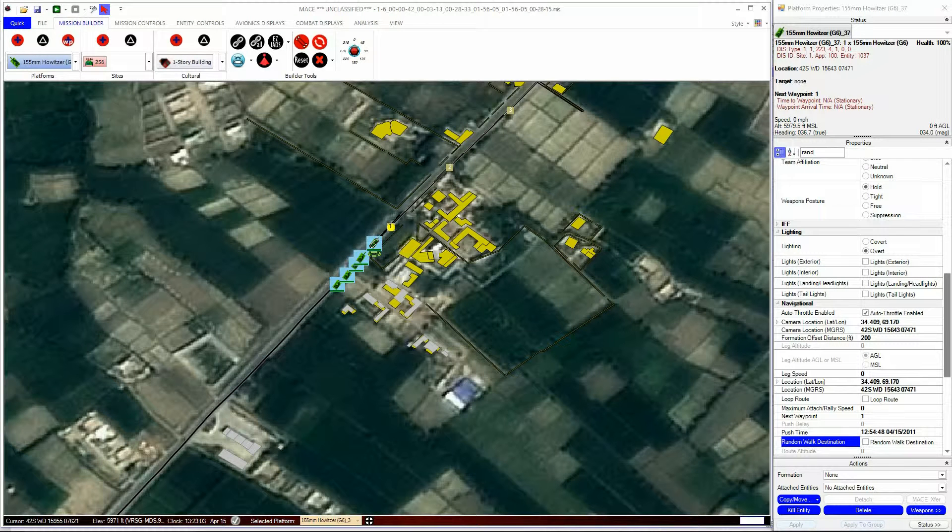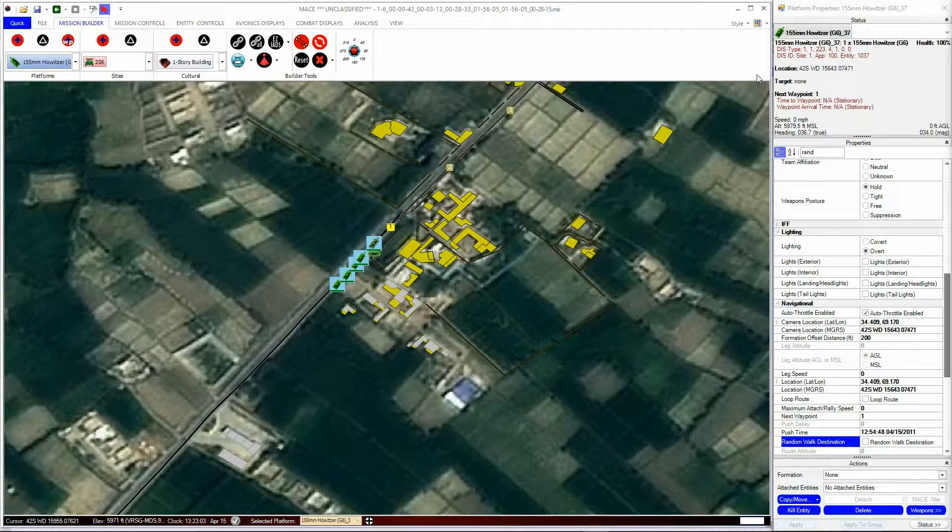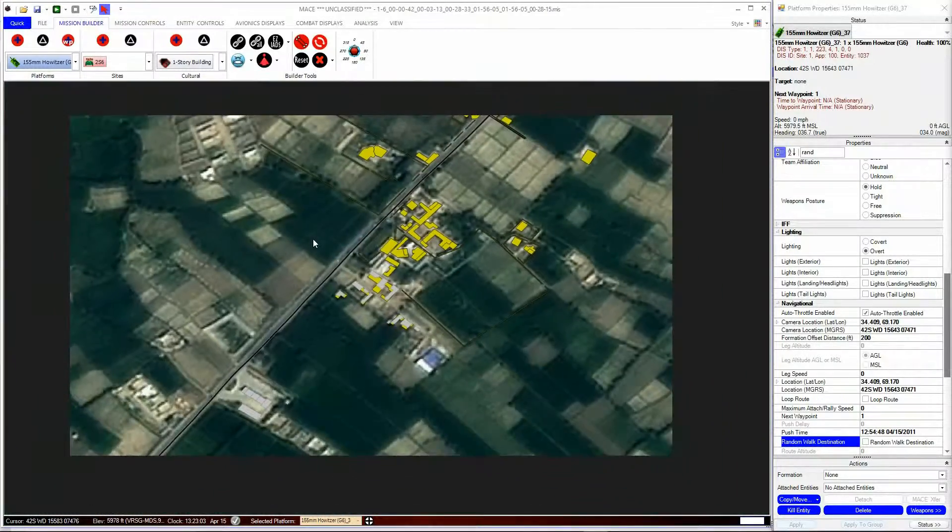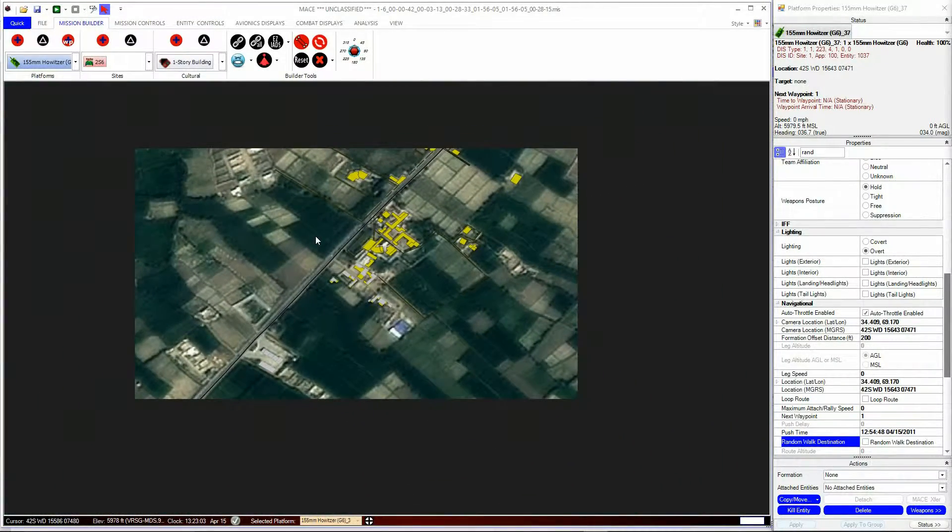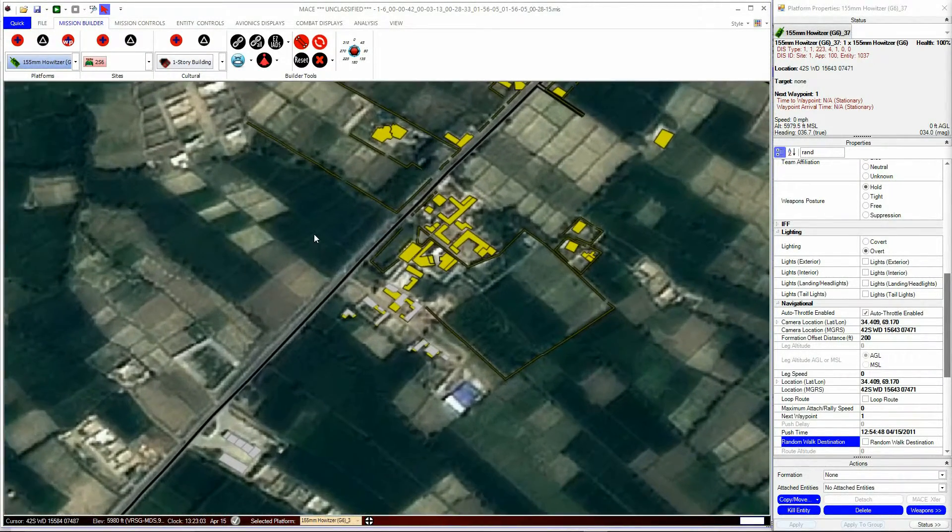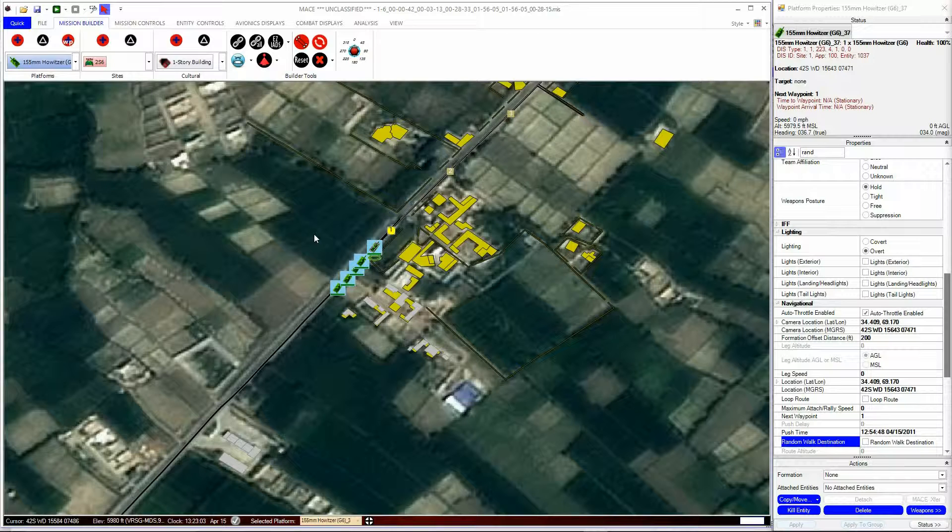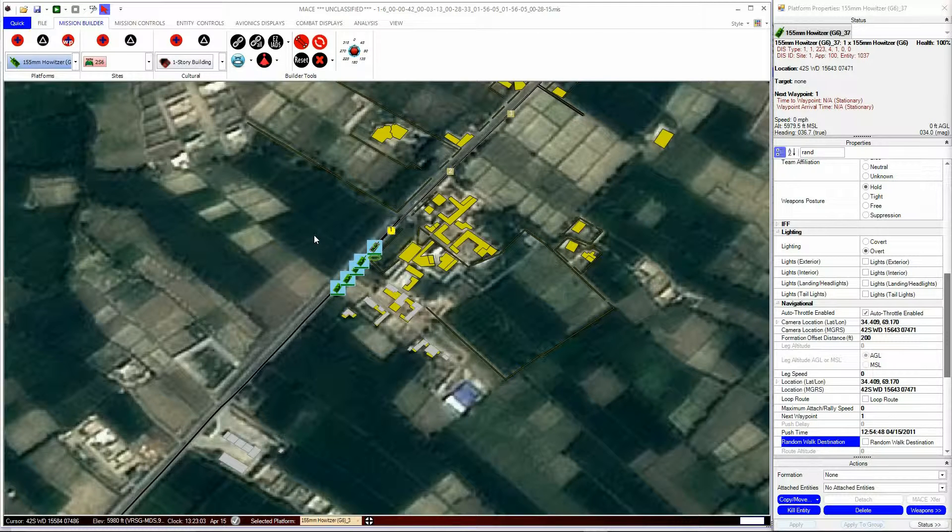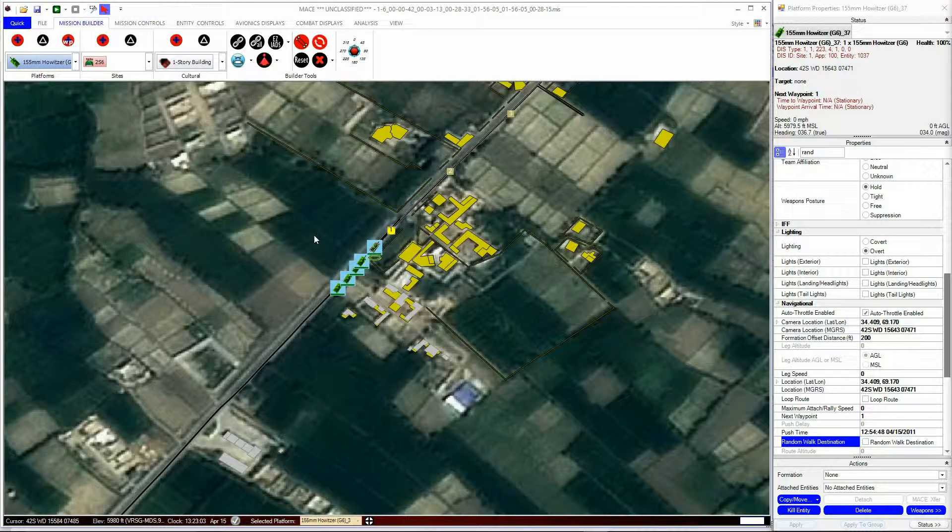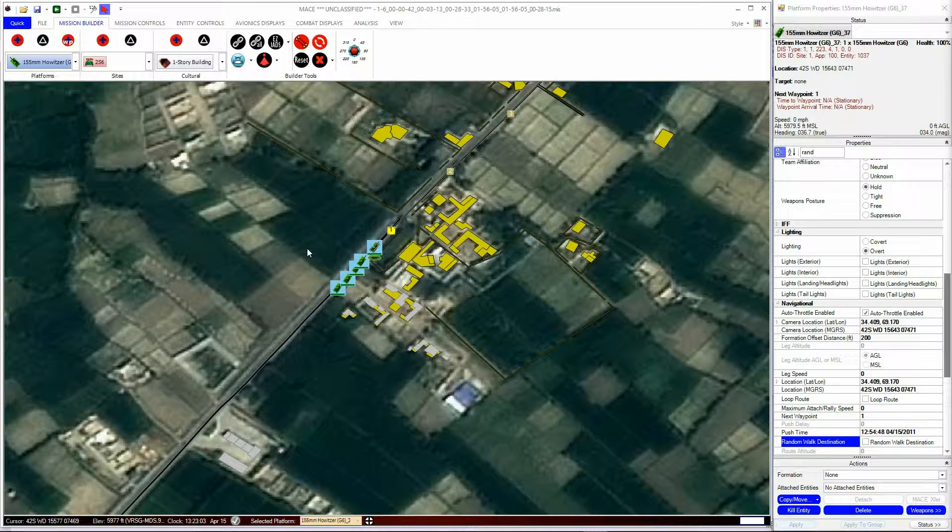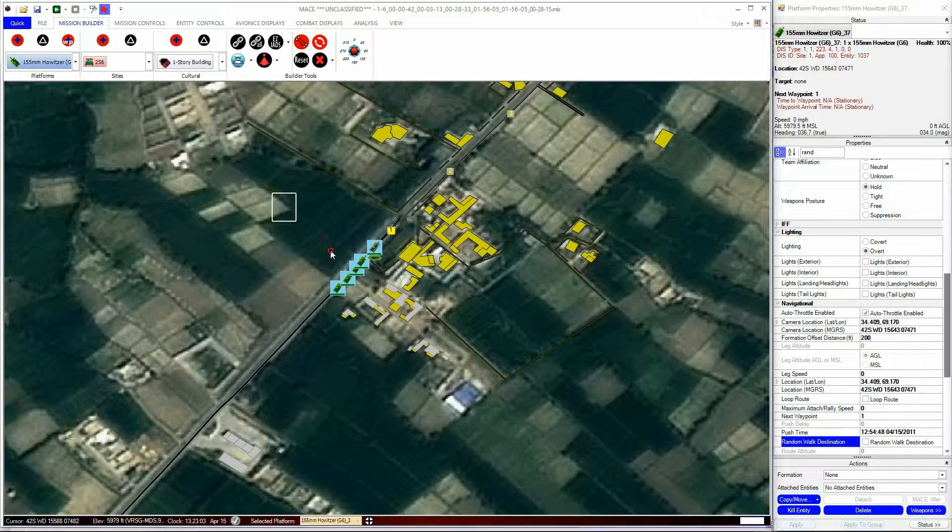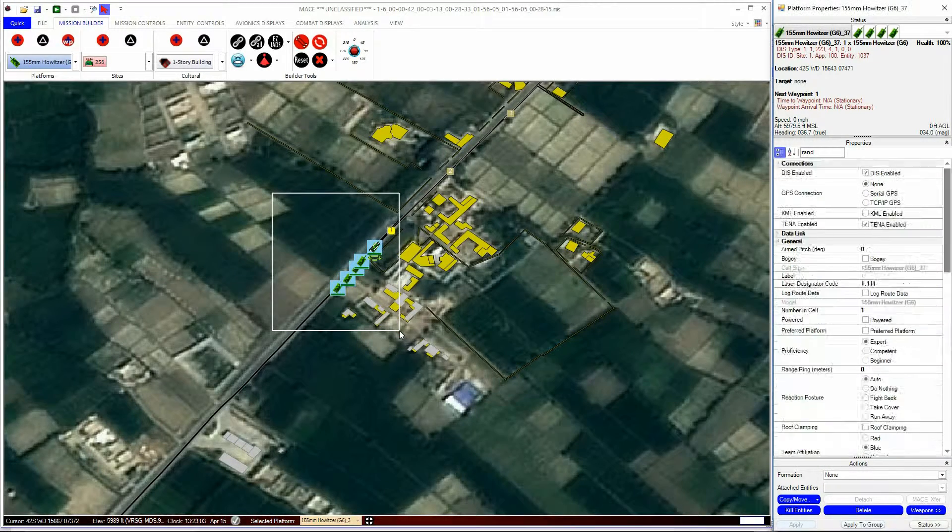Having many units can clutter the mission area. It is useful to represent them as single icons. MACE has the ability to aggregate multiple units and represent them with NATO standard markings. To do this, select all the units you wish to be represented as a single icon, for example a platoon.